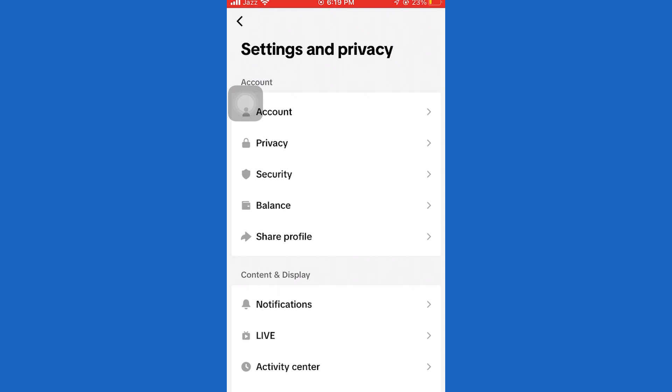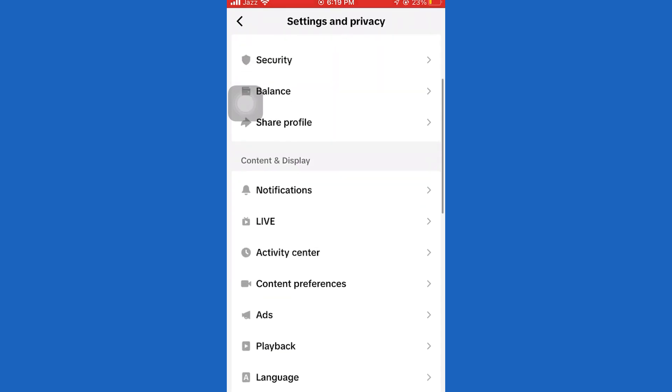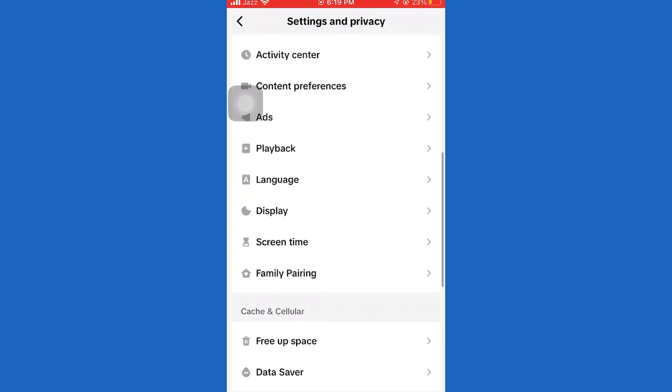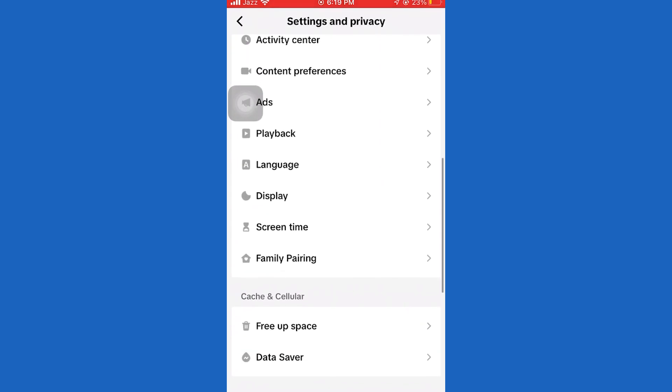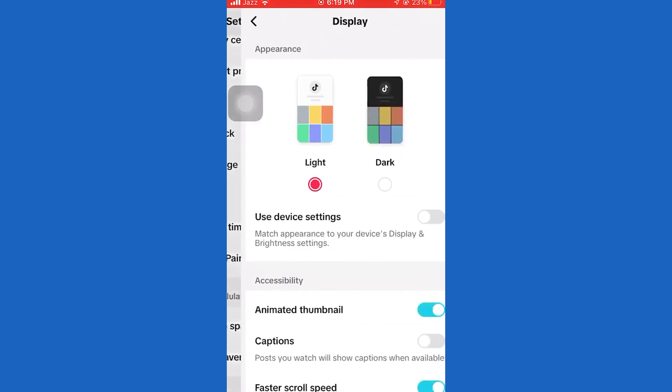Now when you open the TikTok settings, you want to scroll all the way down until you see an option called display with a little moon icon next to it. We want to open that and we can easily change the theme of our TikTok app to a dark theme.